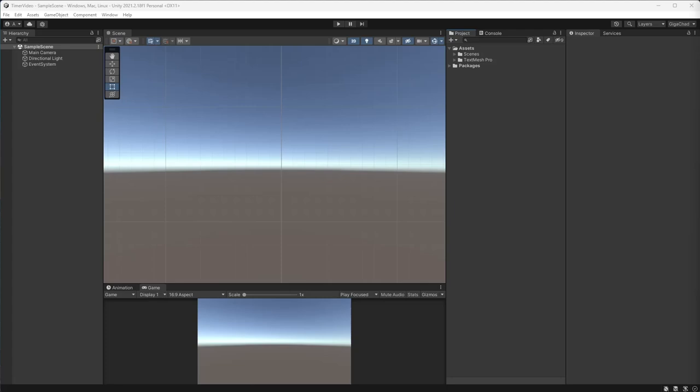When you minimize a Unity game on a computer or click the home button on a mobile game, the app stops running and any code that was running freezes. This is problematic for systems that need to run regardless of whether the app is open or closed, like a game timer. So I'm going to show you how to make sure a timer acts as if it doesn't stop running when the game is closed and then reopened.